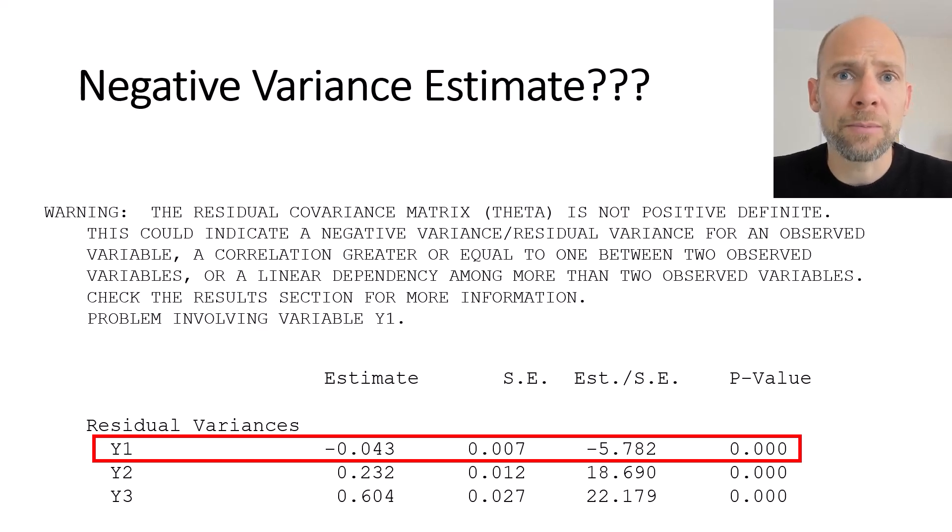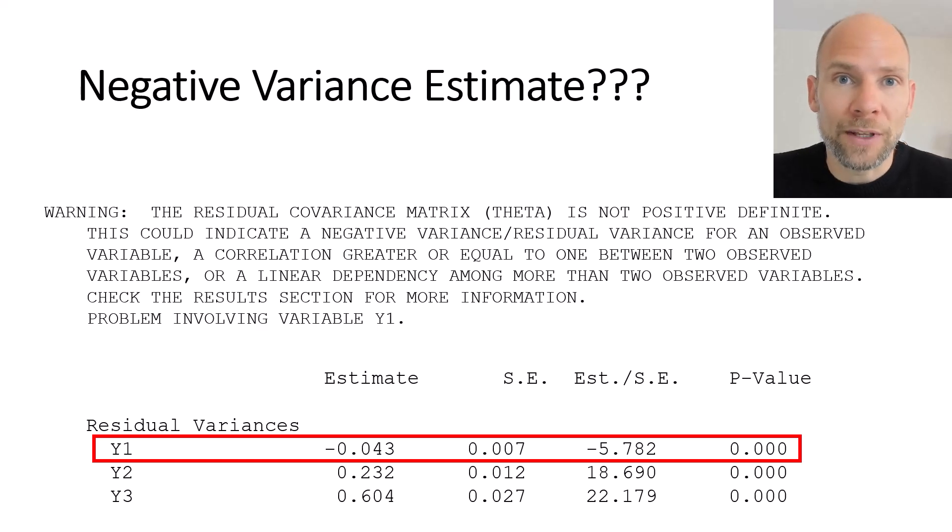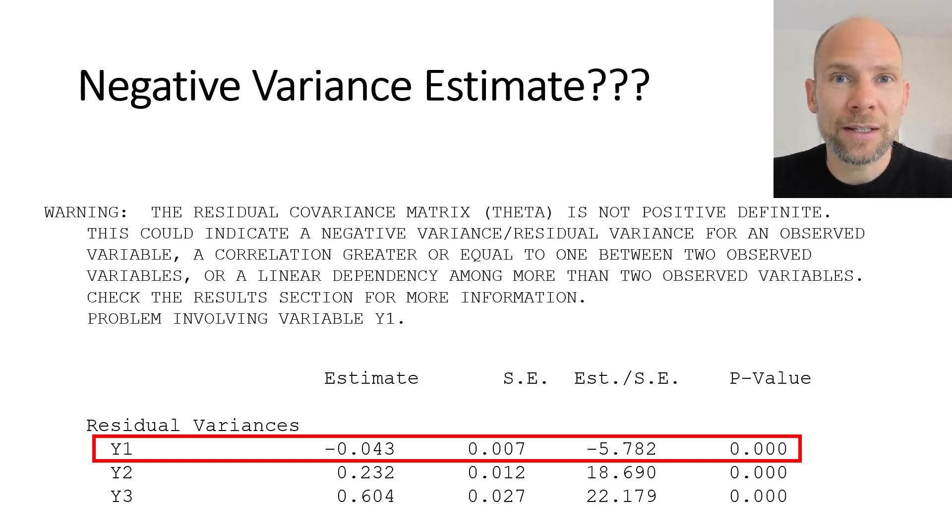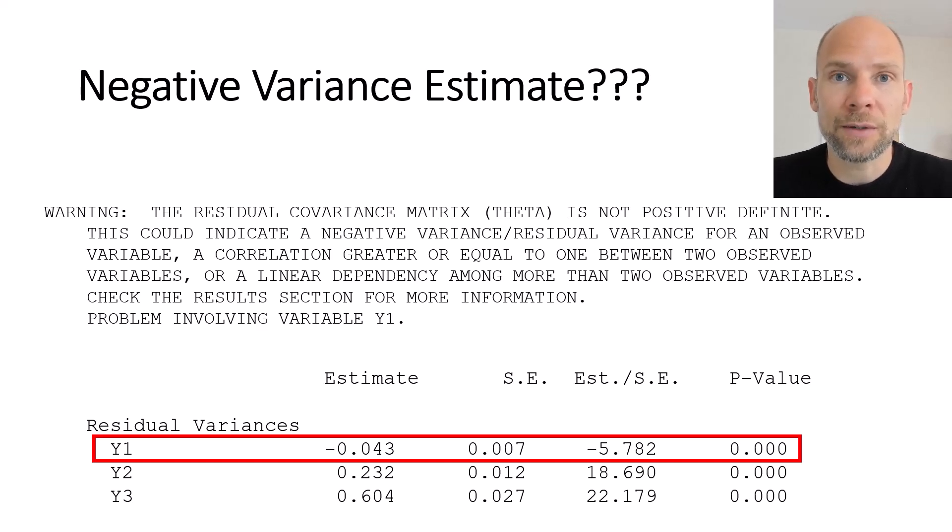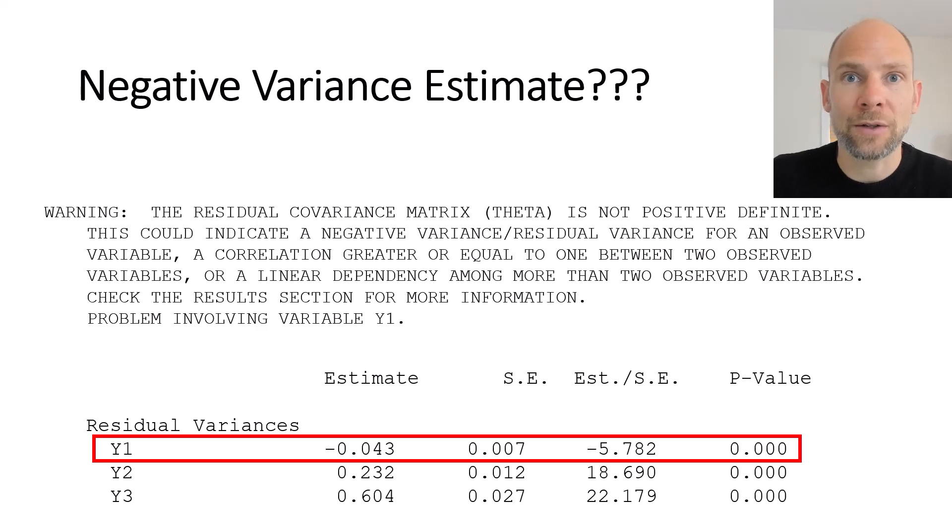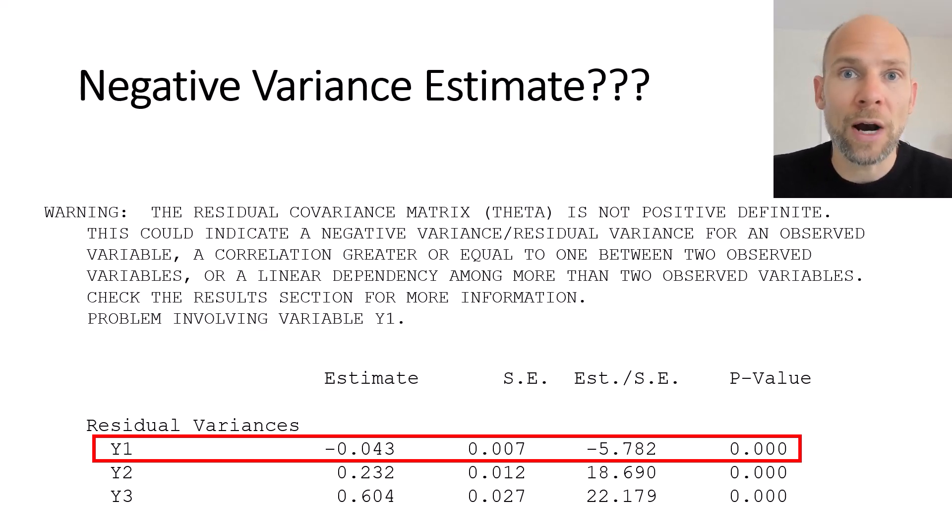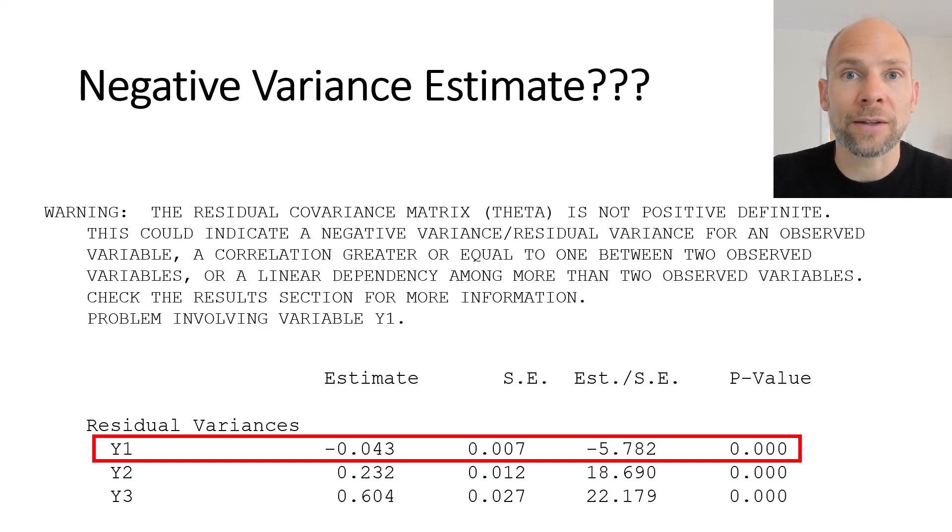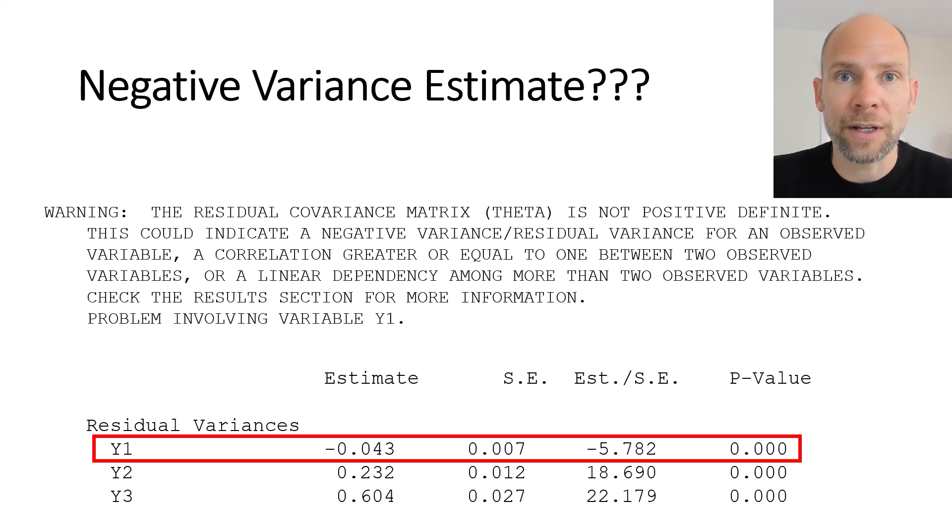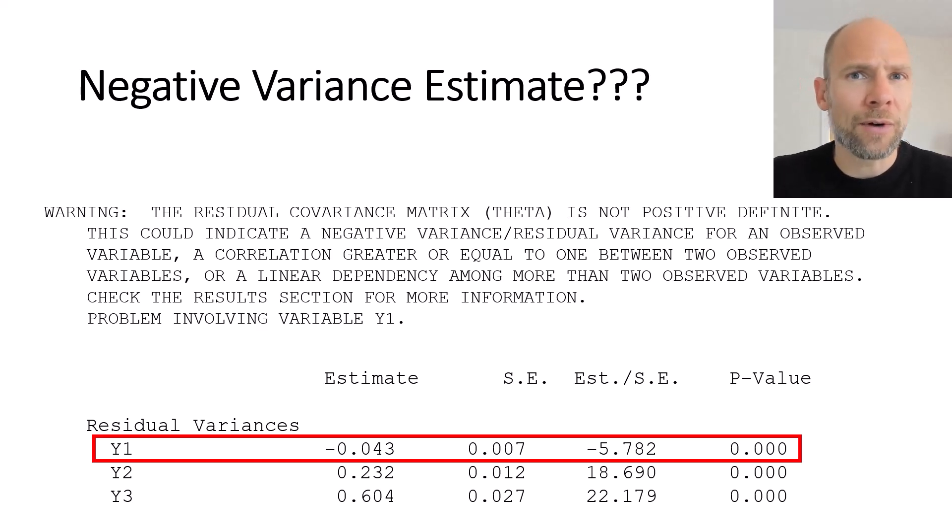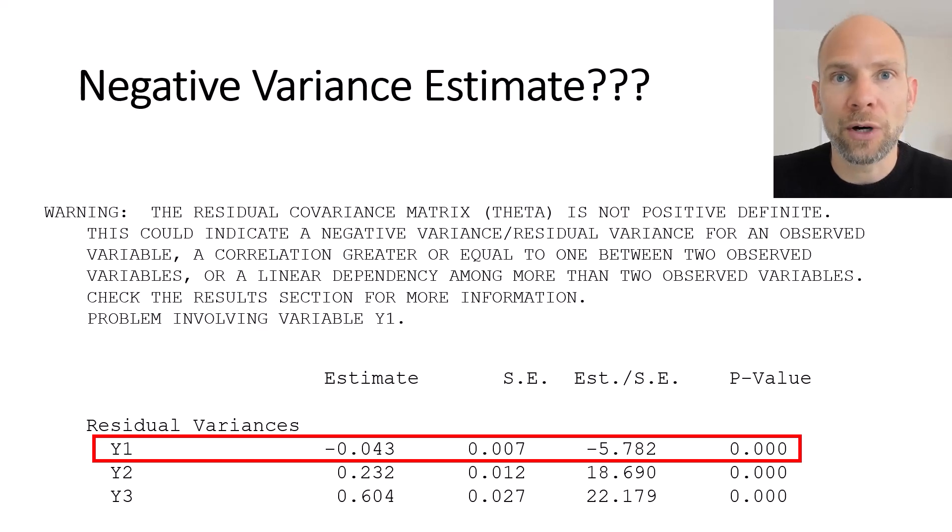So what does this mean? So this means first of all something went wrong obviously because negative variances don't make sense. A variance could be zero if there are no differences between people so in the case of an error or residual variance this would mean that there was no unreliability so that the scores were perfectly reliable if the error variance was zero.